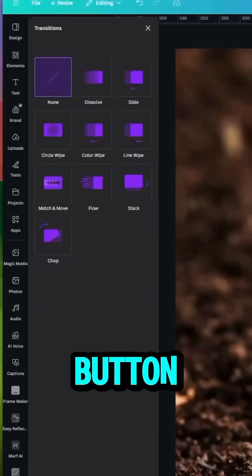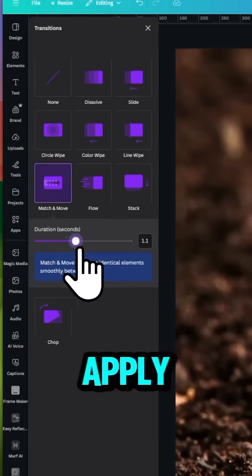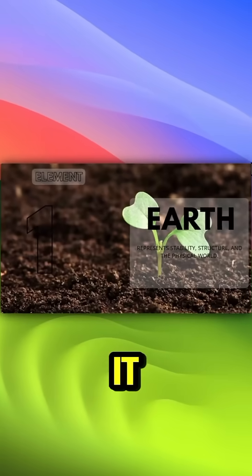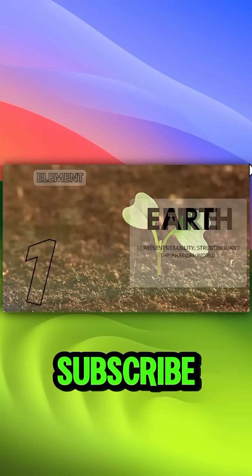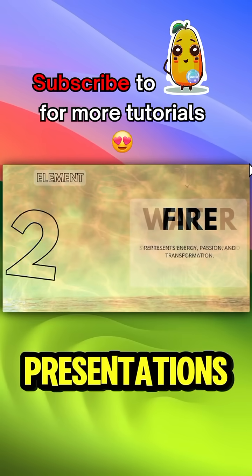Press the animate button, choose match and move, and apply between all pages. That's it. Subscribe for more easy and quick presentations.